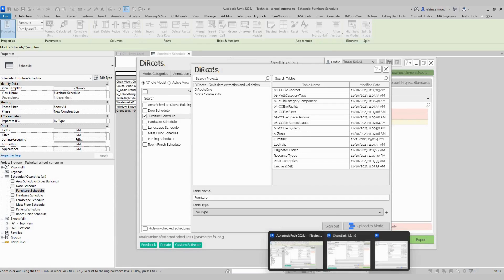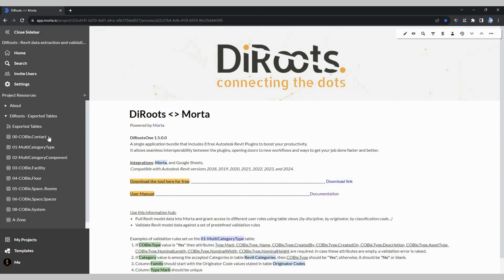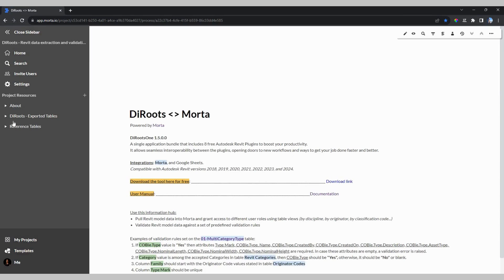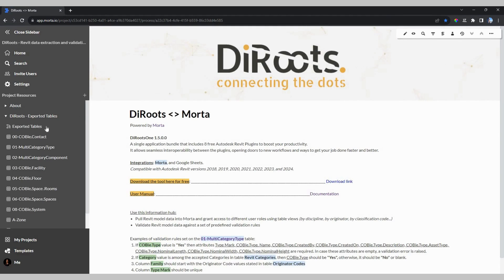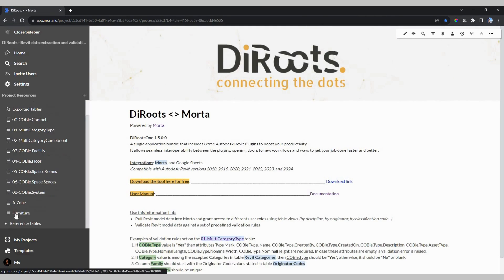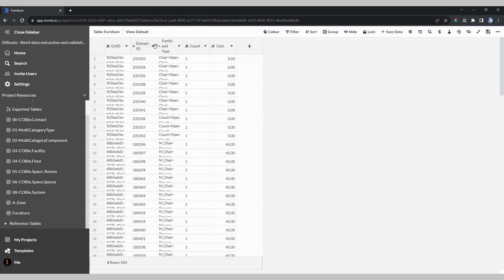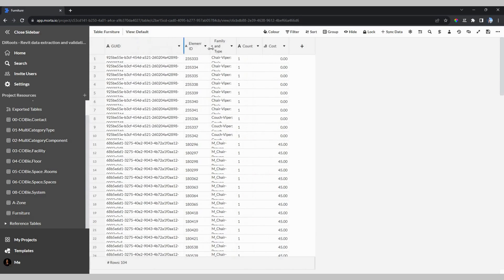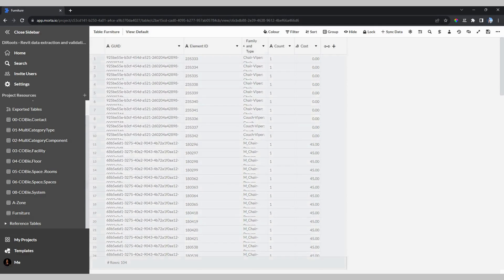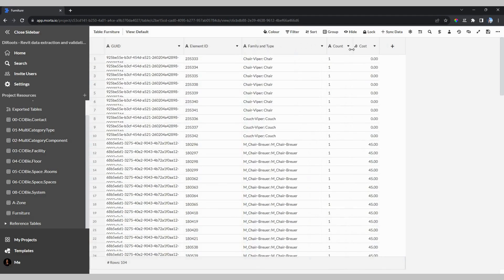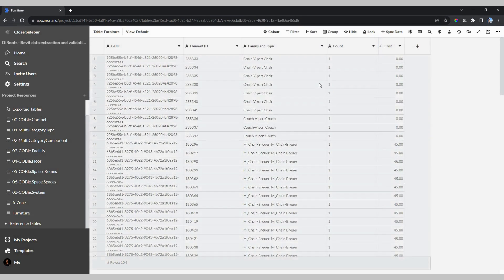Let's go to Marta. I will make a refresh here. Open this resource. And as you can see, now I have my table here — Furniture. This is my template from the roots, so I have the data here.